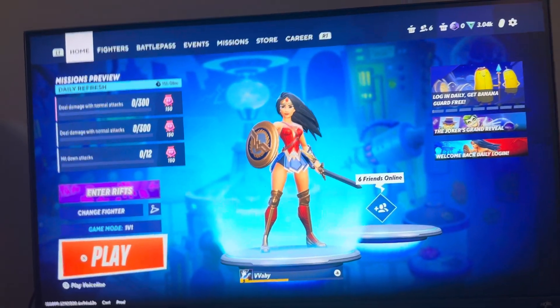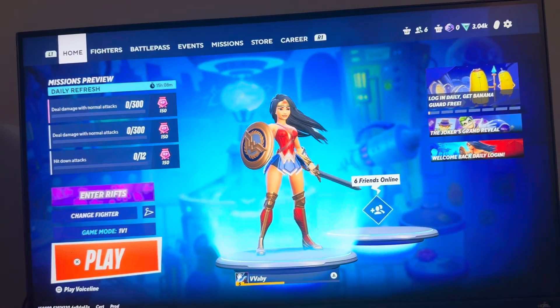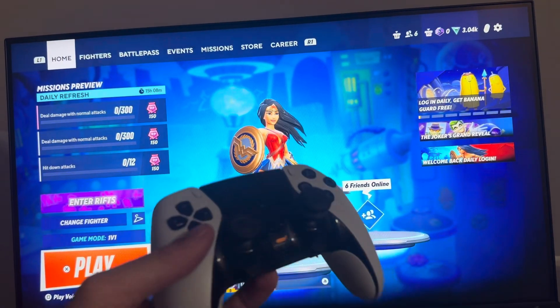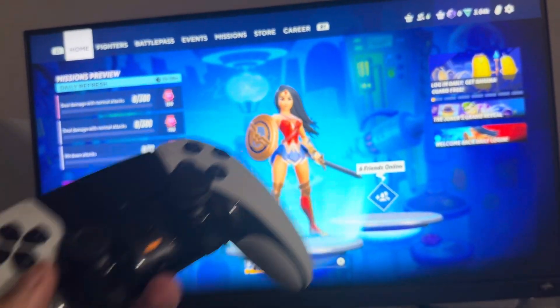Yo, what is up guys? It's your boy WayBee. In today's video, I'm going to show you how to turn on and off controller vibration on Multiversus.